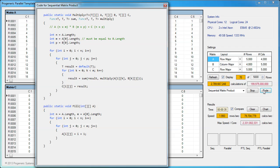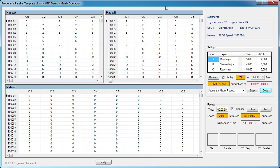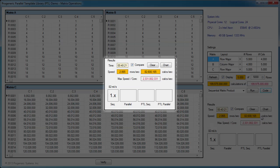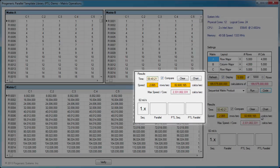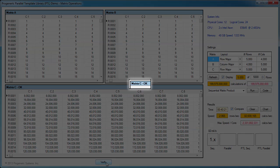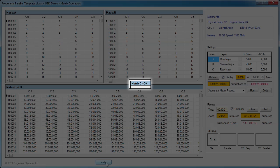Now we'll fast forward to when the sequential solution finished. It finished in 40 minutes and processed around 82 million calculations per second, which is far behind the maximum performance of this system. Now let's verify the results. All of the elements in matrix C are correct.